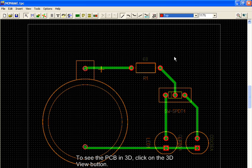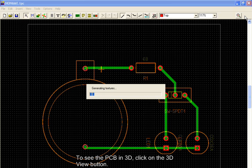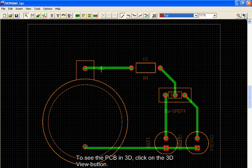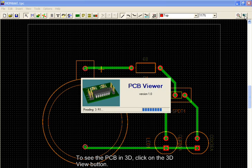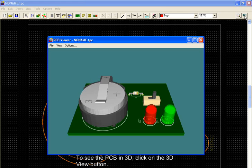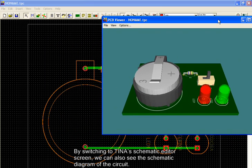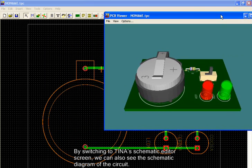To see the PCB in 3D, click on the 3D View button. By switching to TINA's schematic editor screen, we can also see the schematic diagram of the circuit.